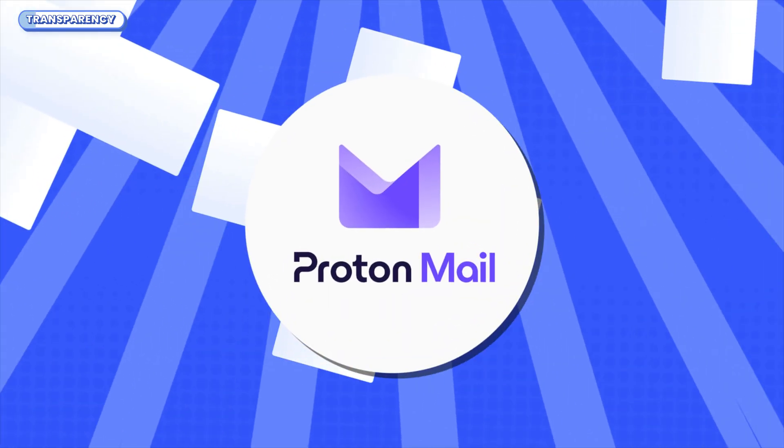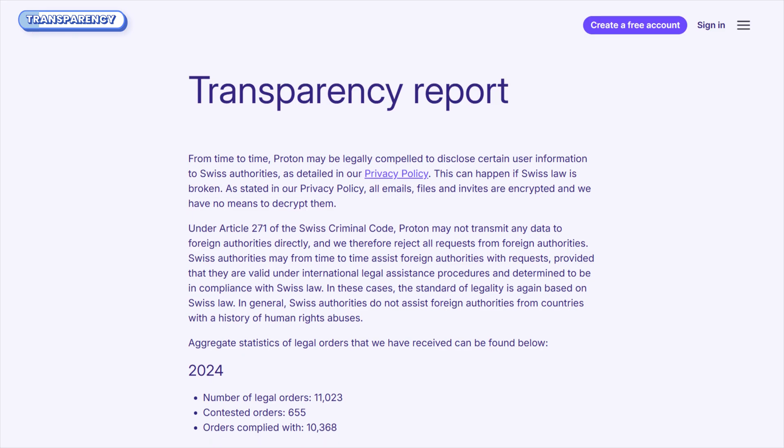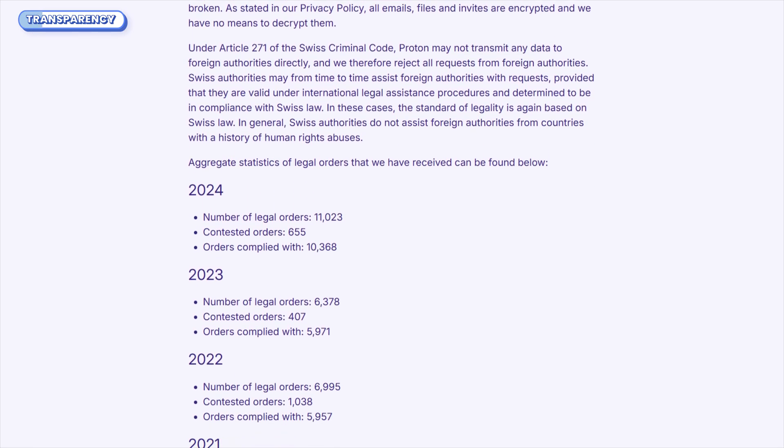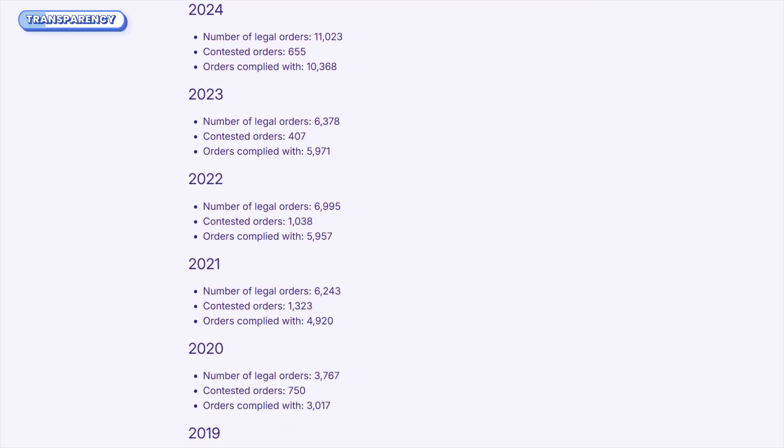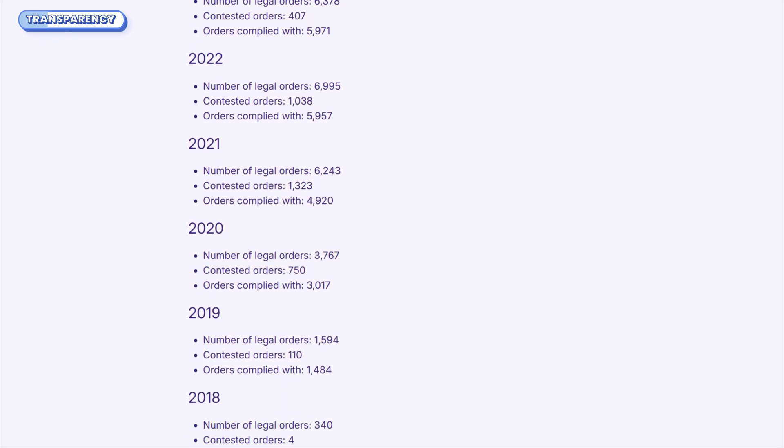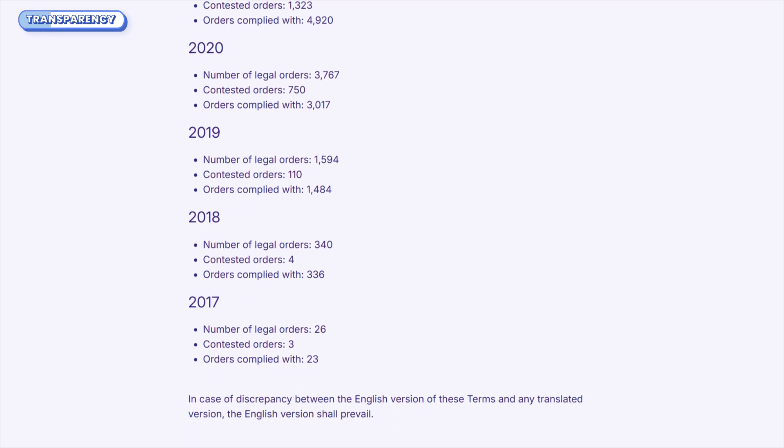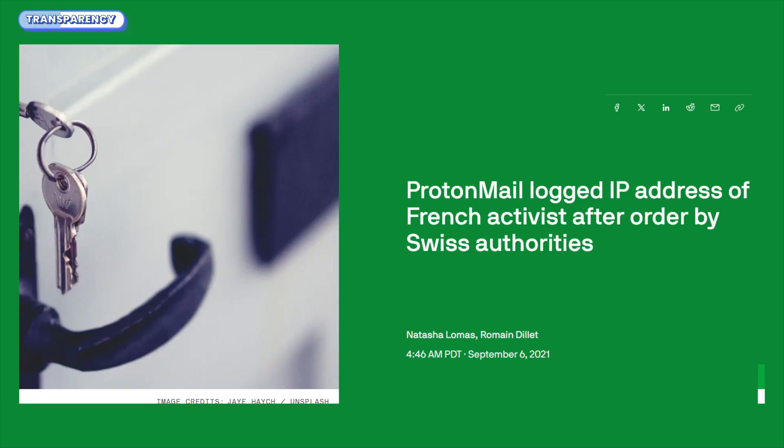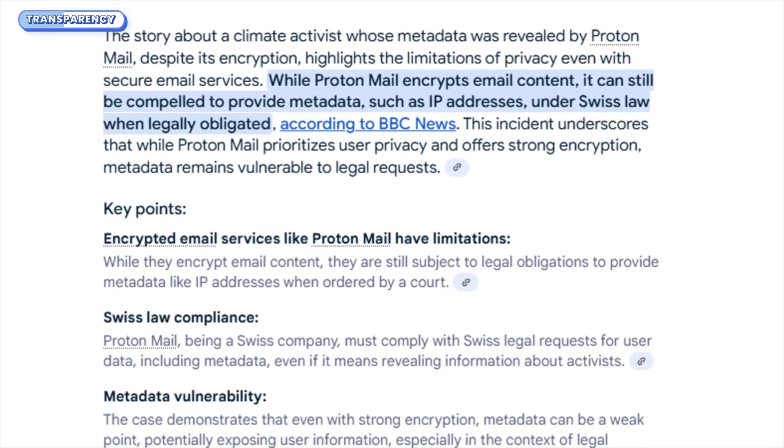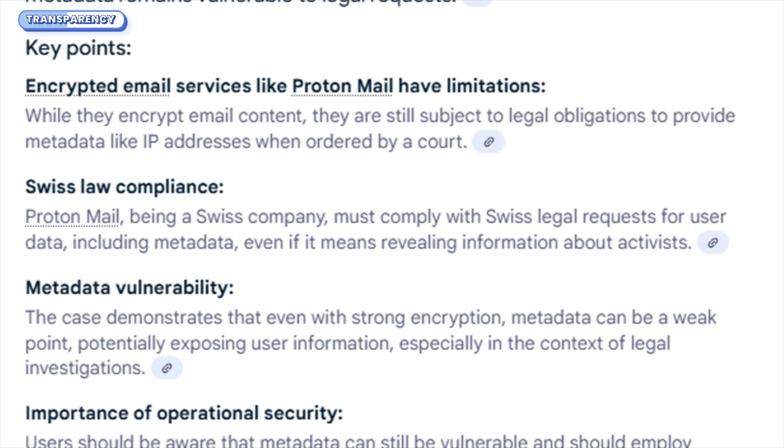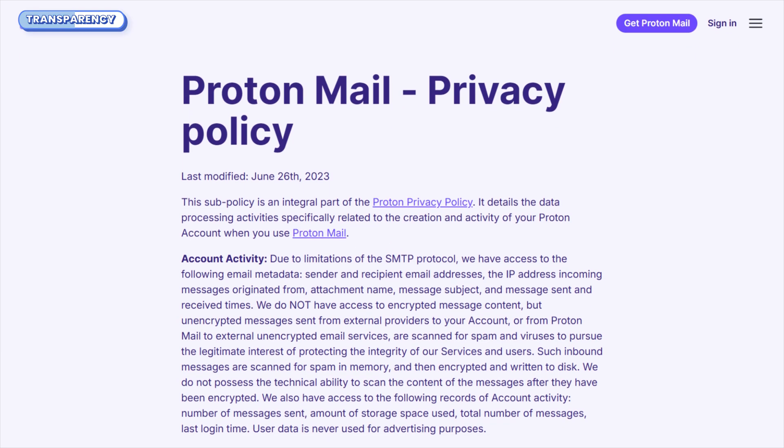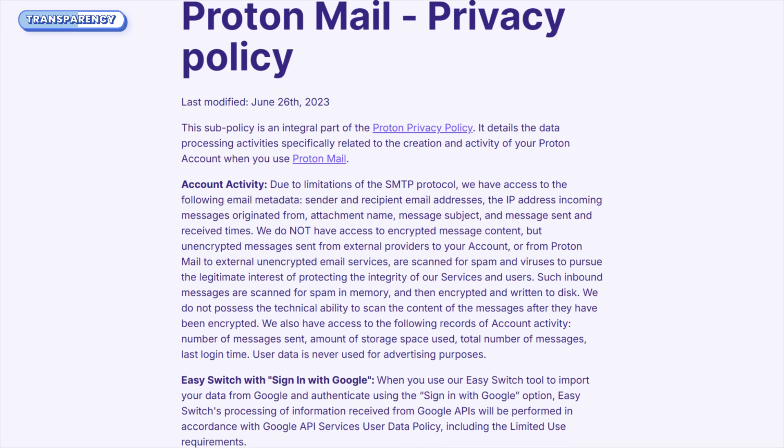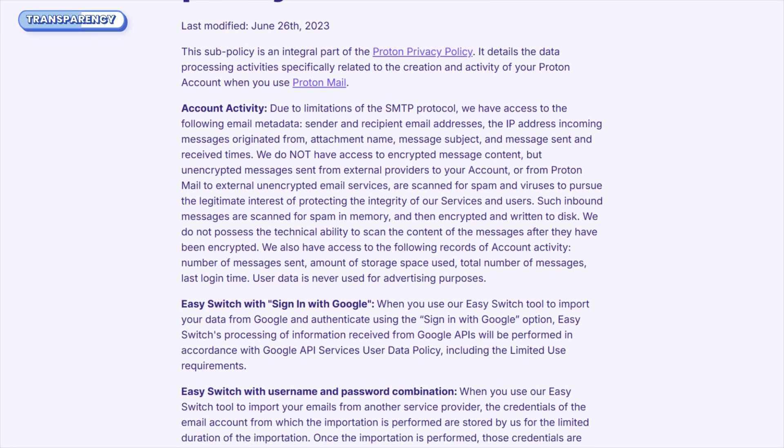Proton AG is based in Switzerland and publishes an annual transparency report, laying out how many legal requests they get and how they respond. Their stance? If it's not encrypted and they're legally forced, they'll comply, but if it is encrypted, they can't help, even if they want to. Still, it's worth knowing about the 2021 incident where Proton was ordered by Swiss authorities to log a user's IP address at the request of French police. The user turned out to be a climate activist. It made headlines because Proton had to comply under Swiss law, proving once again that while your emails stay private, your metadata can still be vulnerable. Proton was completely transparent about it, though. They updated their privacy policy and reminded users, if you need true anonymity, use Tor and don't add recovery emails.